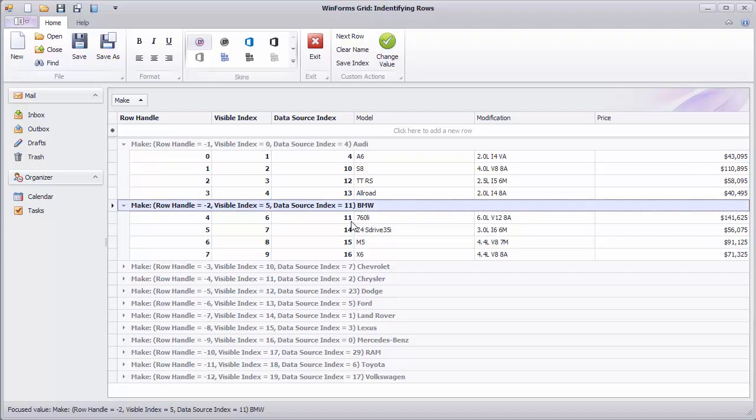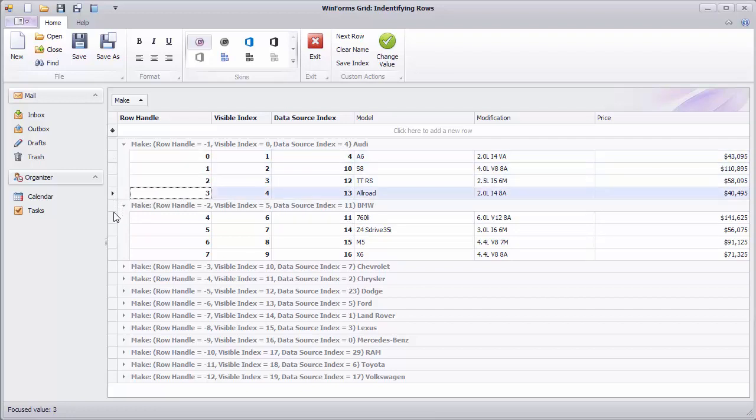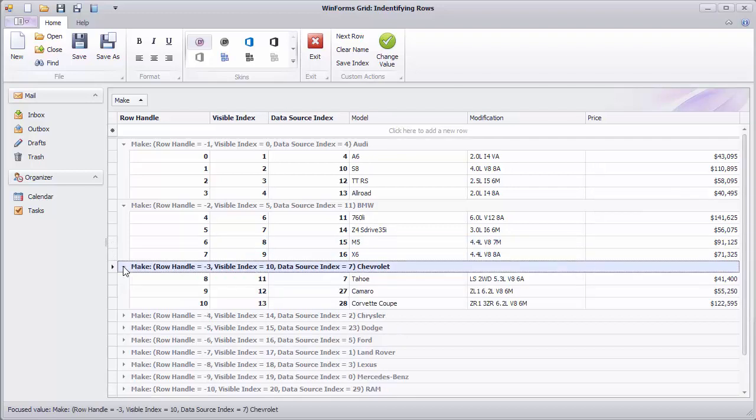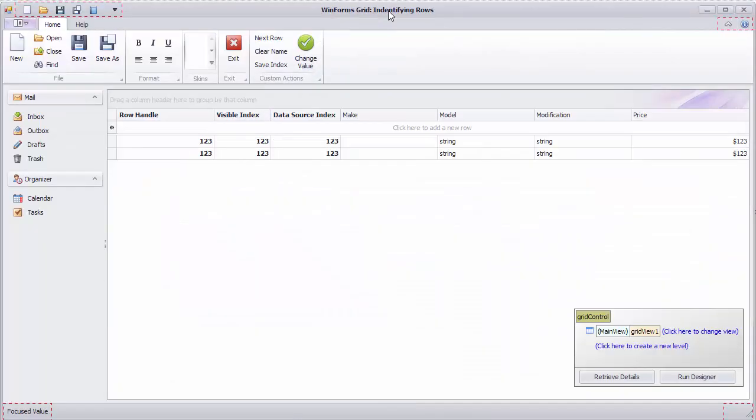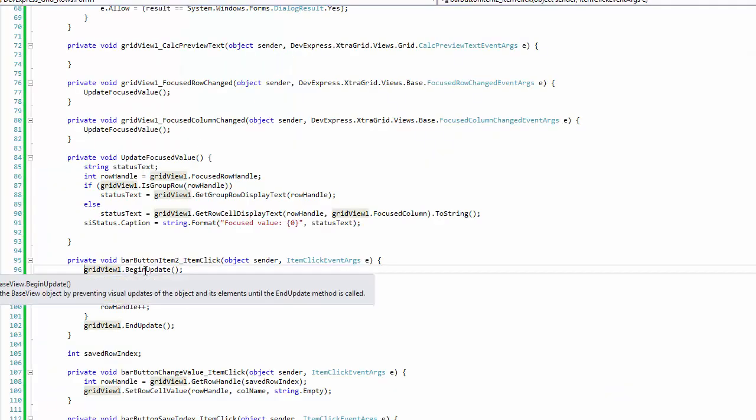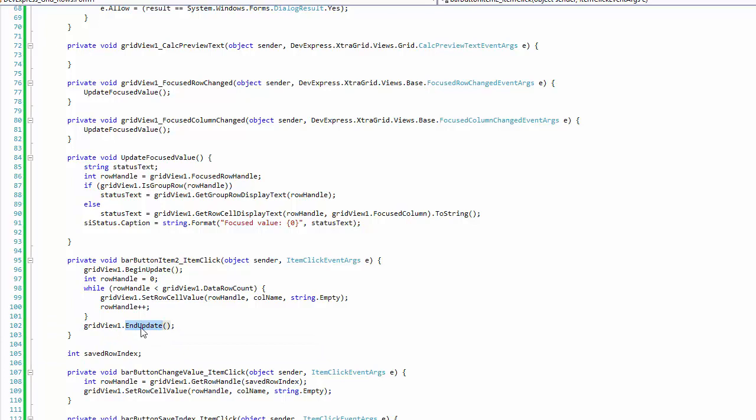One more thing worth noting is that row handles for data rows are always non-negative integers. If you want to iterate through all rows in the grid control's memory, you can simply enumerate row handles from 0 to the view's DataRowCount property. Let's take a look at a ButtonsClickEvent handler that does exactly this to clear values in the name column for all currently loaded rows. The handler code is wrapped into the BeginUpdate and EndUpdate method calls to avoid multiple updates to the view.